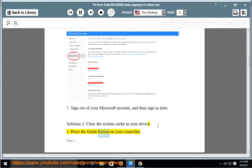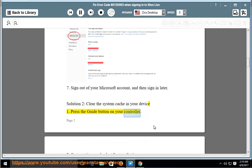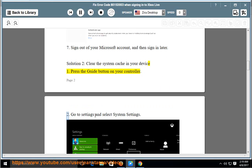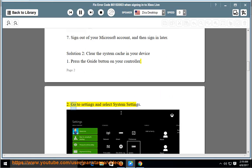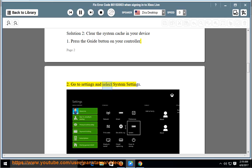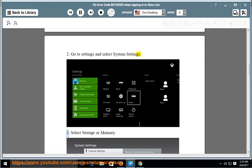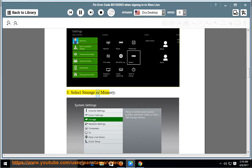Press the guide button on your controller. Go to Settings and select System Settings. Select Storage or Memory.